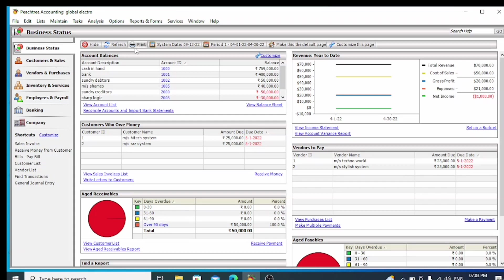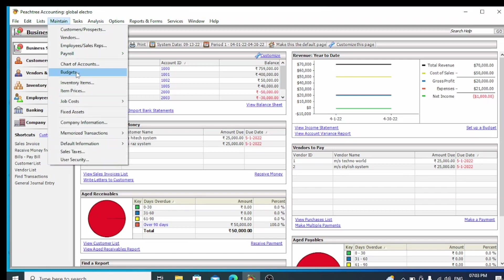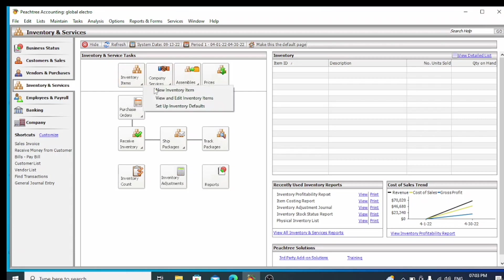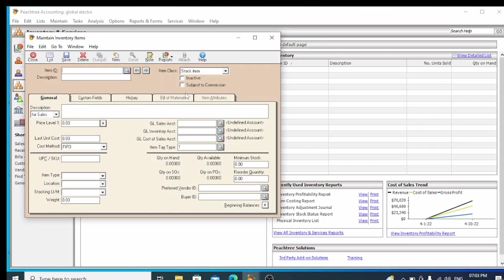I am using inventory items. To create inventory items, go to the left side menu and select Inventory and Services, then choose Inventory Items.